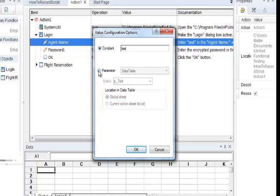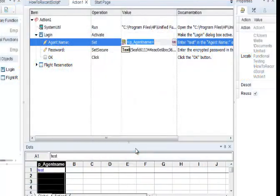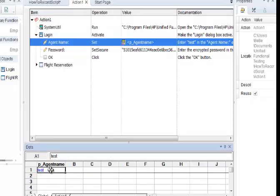You will see a little box which says Value Configuration Options. It has two different fields — one says Constant and the other says Parameter. Select Parameter and change the name of the parameter to P underscore agent name, and hit OK. Once you hit OK, you will most likely see the data page underneath your page. If you do not, go to View and click on Data.